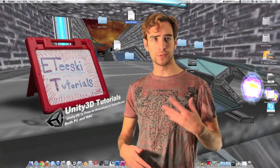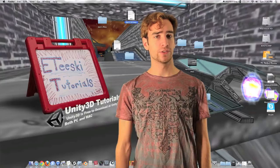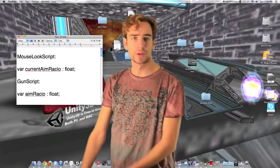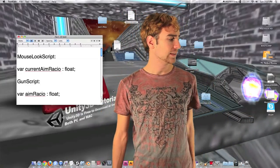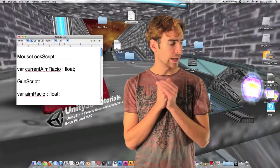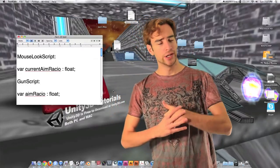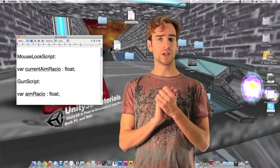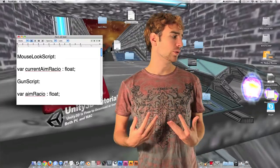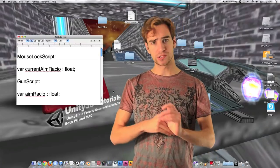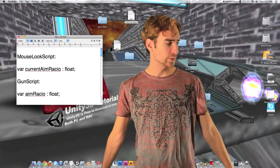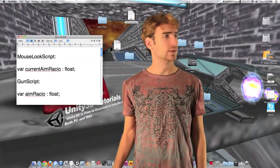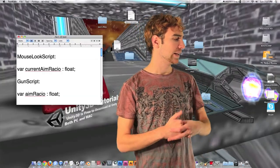It's pretty simple to do, and we're going to need to learn how to make two scripts talk to each other to make that happen. We're going to be dealing with two scripts today: the mouse look script and the gun script. In the mouse look script, we're going to have a variable called current aim ratio. What this variable is going to do is we're going to multiply it by look sensitivity, and we are going to have the gun script completely control current aim ratio.